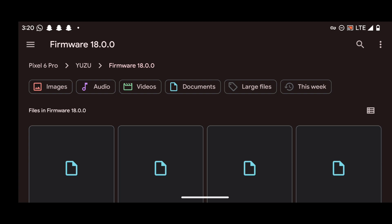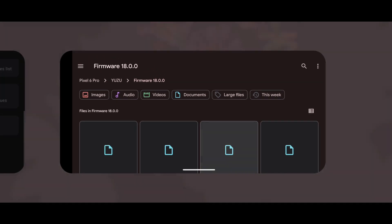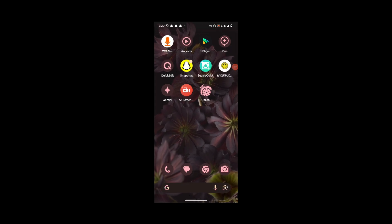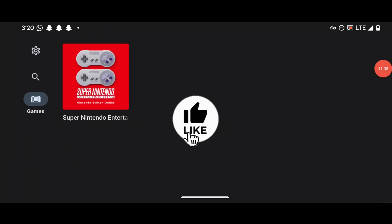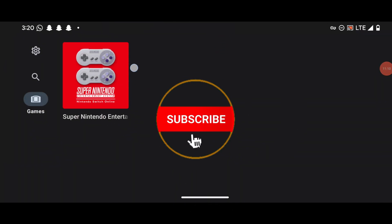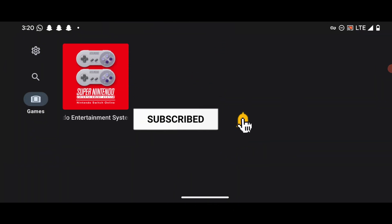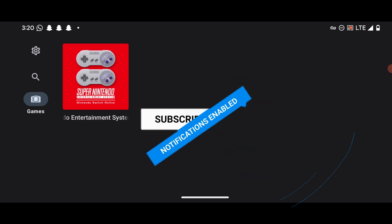We're done copying the firmware to the correct folder. Close the emulator and relaunch it — this time you should see your games appearing. That's all for today's video. If you liked it, please subscribe to my channel. Thank you!